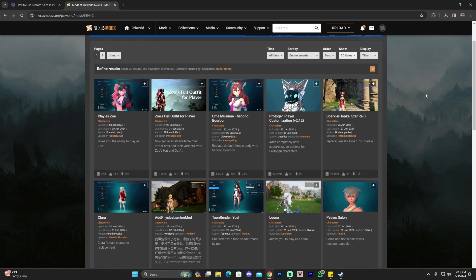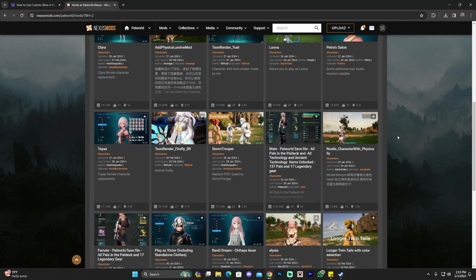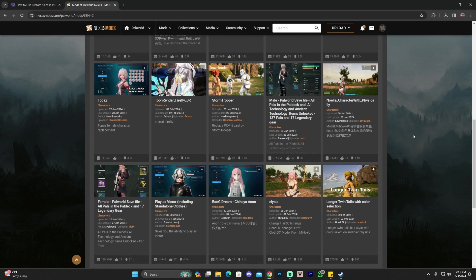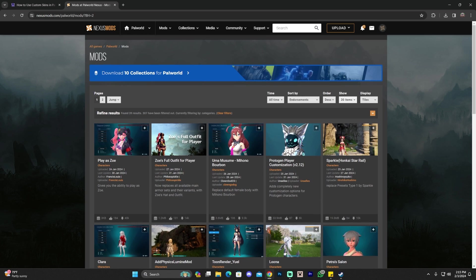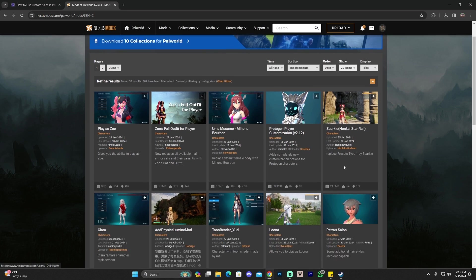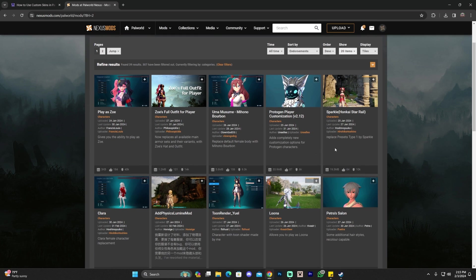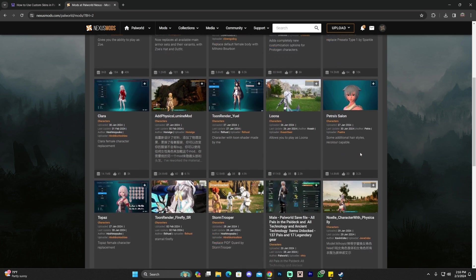Once in here, find the skin that you like. Some of the skins will change NPCs of the game. For example, the Stormtrooper here will replace the PIDF guard. And some other skins will replace your character. We're going to download one for our own character right now.